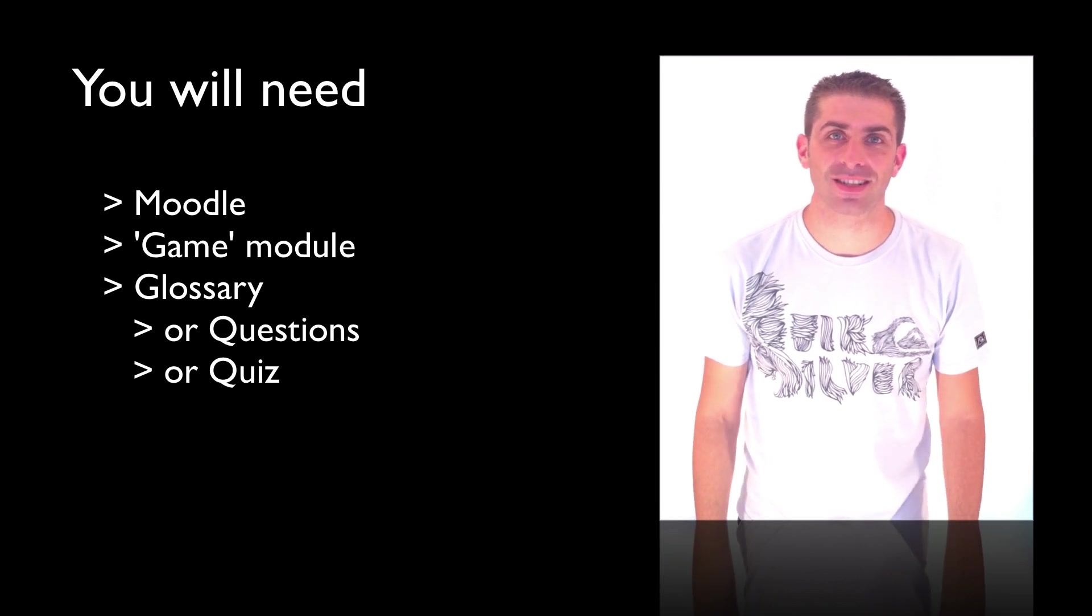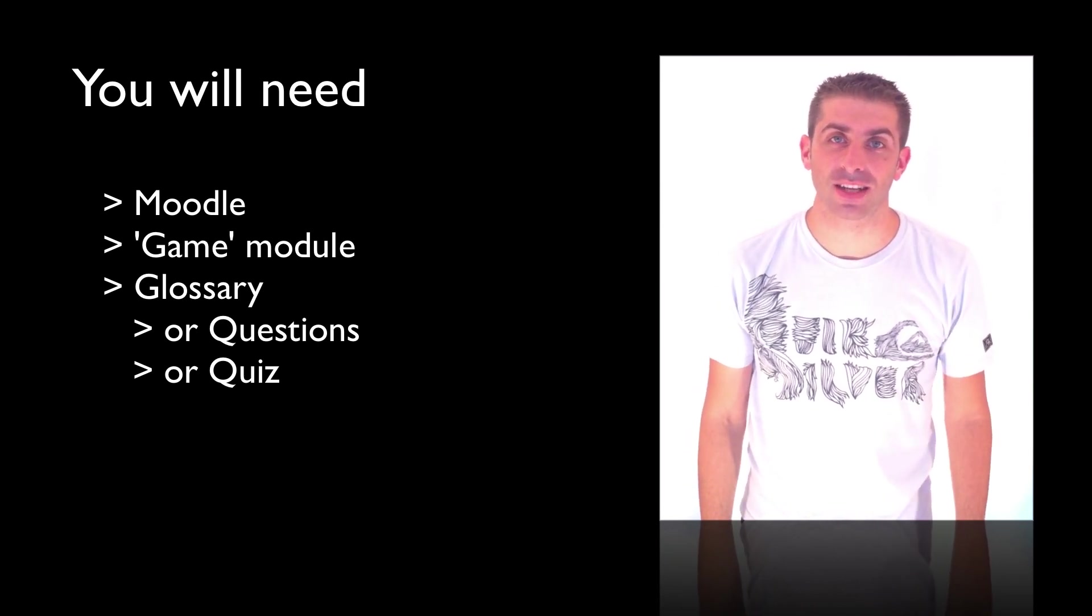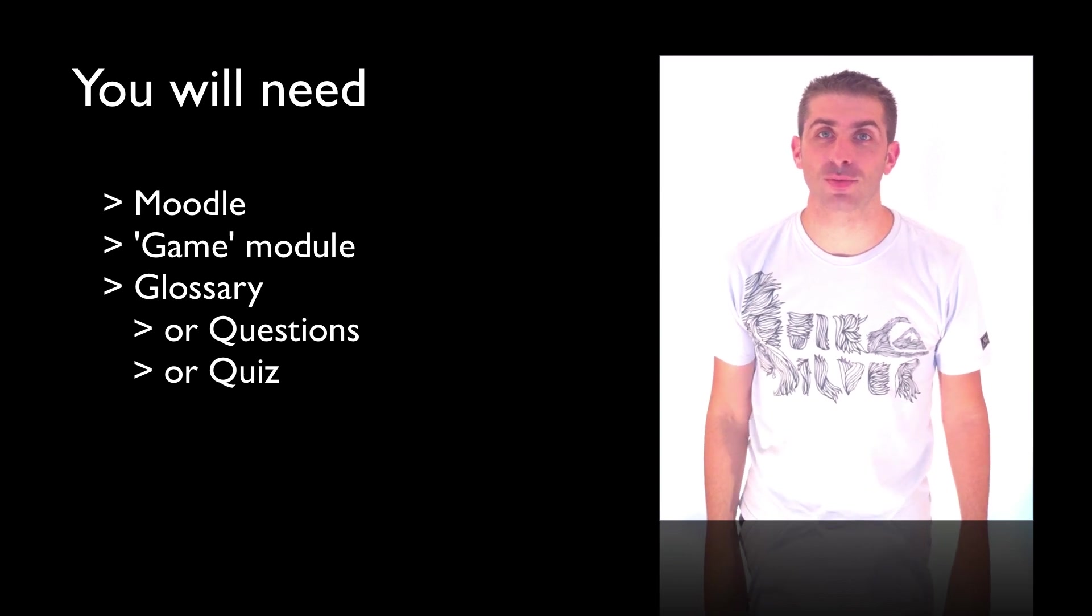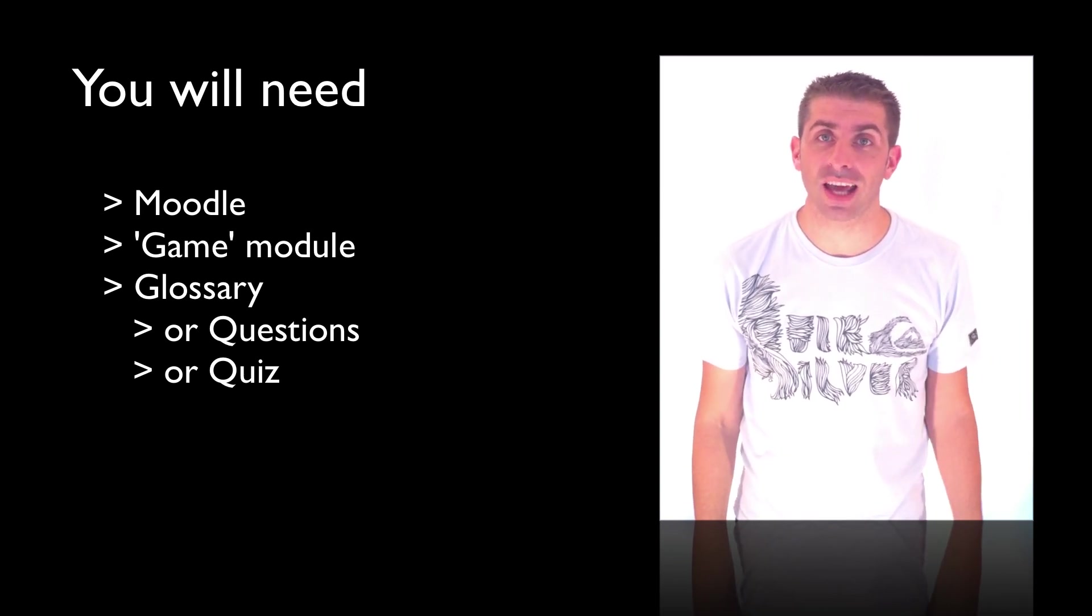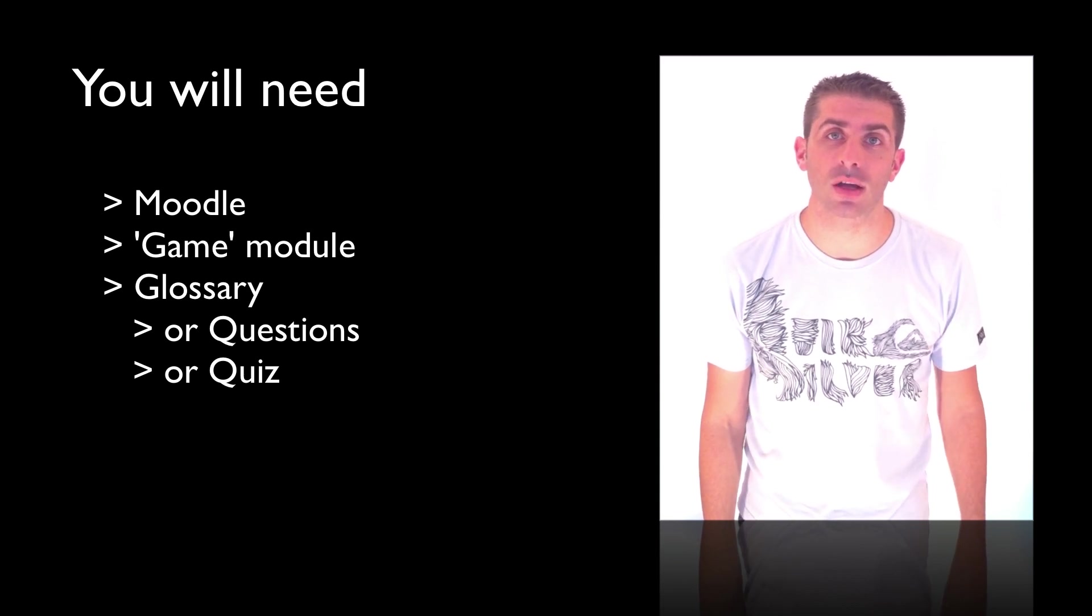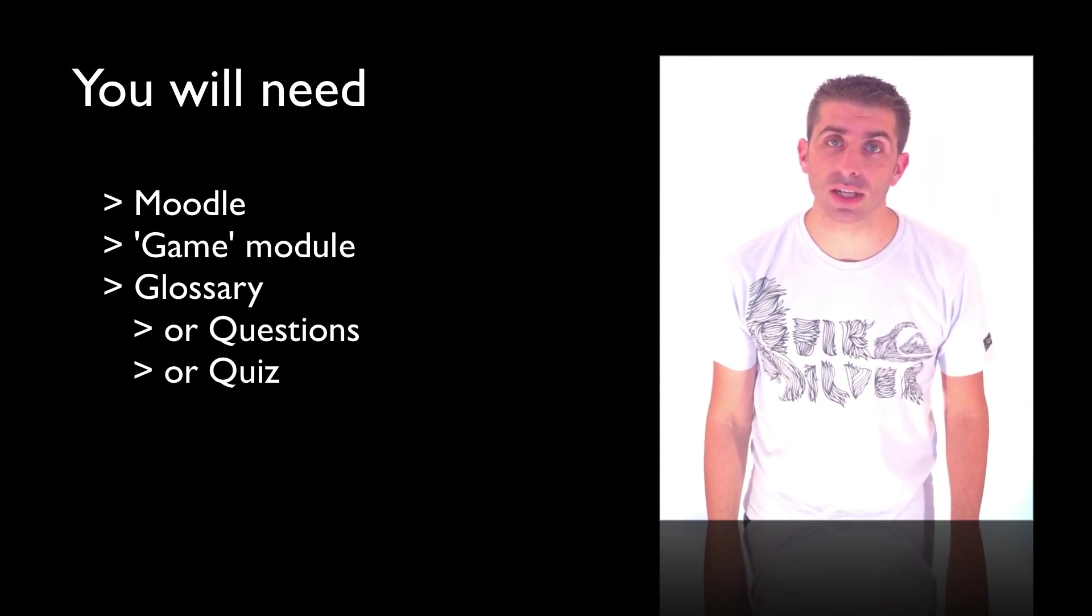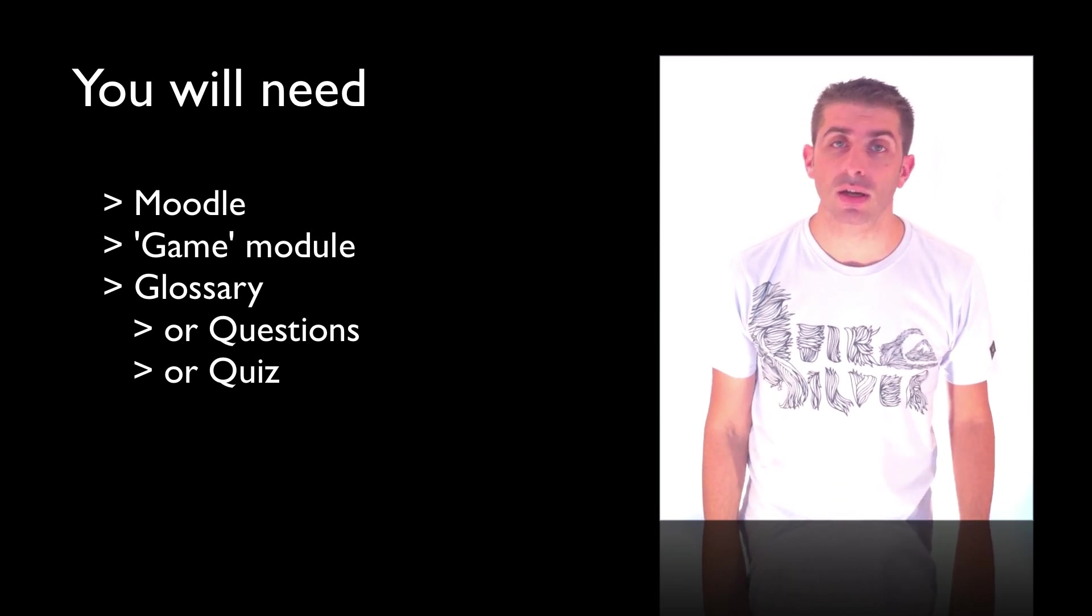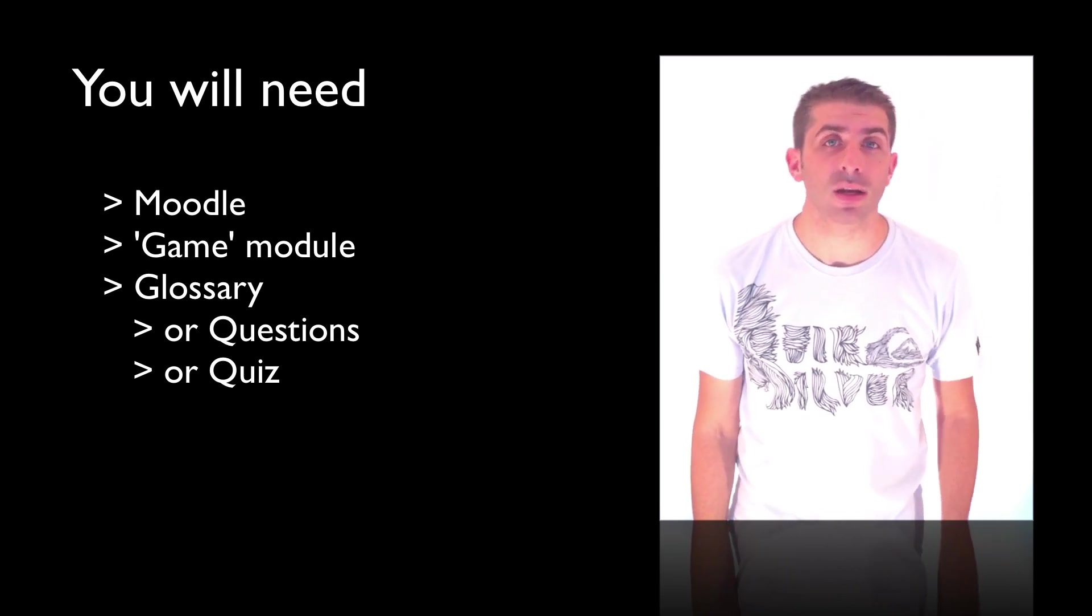Welcome to this episode of I Teach with Moodle. Today you need an installation of Moodle 1.8 or above, the game module which you can find on the moodle.org website, and you also need some glossaries, questions, or quizzes, preferably with categories inside them.